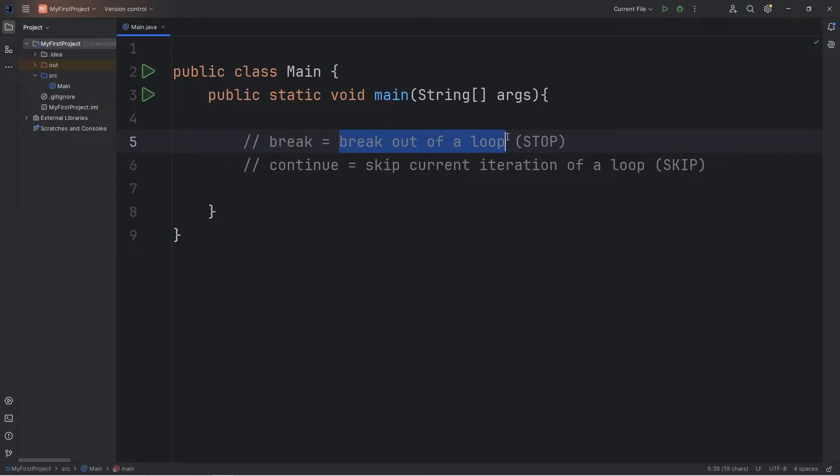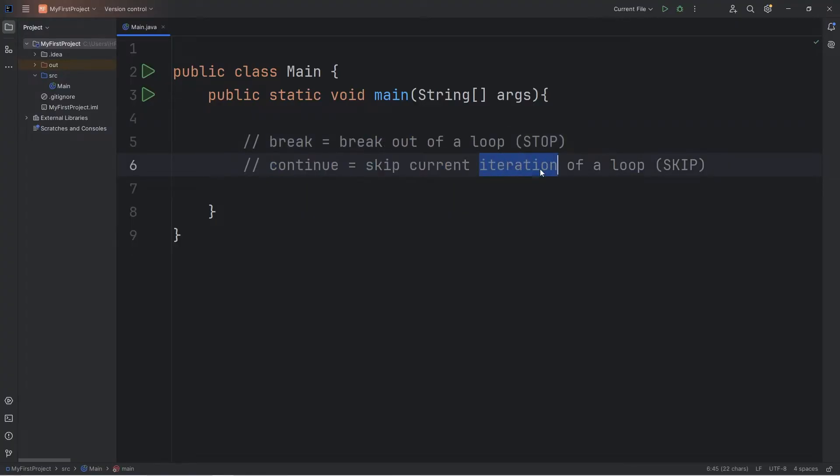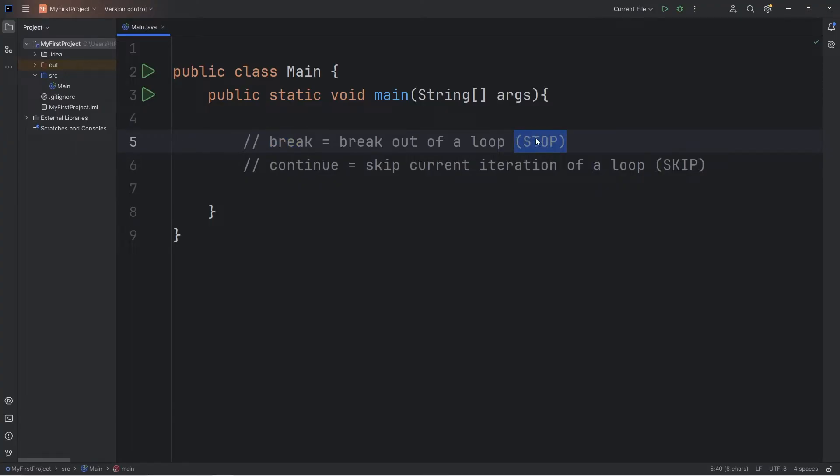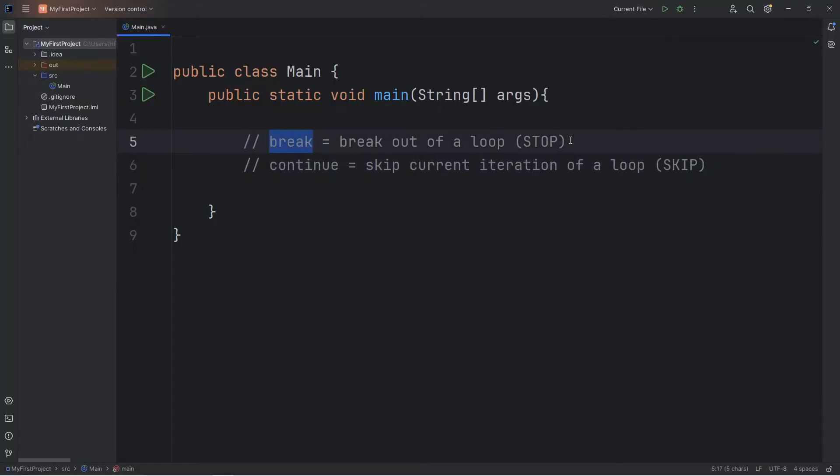Break is used to break out of a loop. Continue skips the current iteration of a loop. Think of the break keyword as the stop button on a remote. Continue would be similar to skip. With break, we're stopping. With continue, we're skipping.